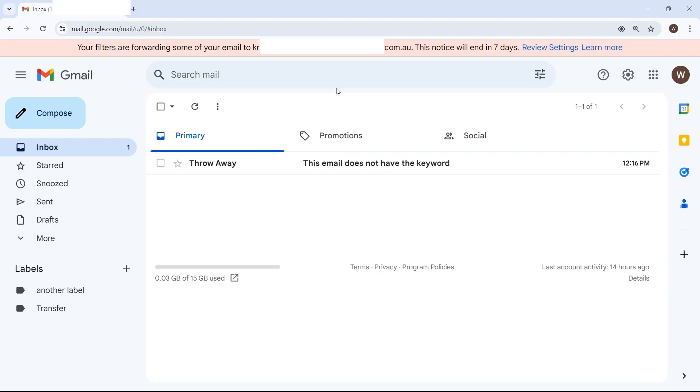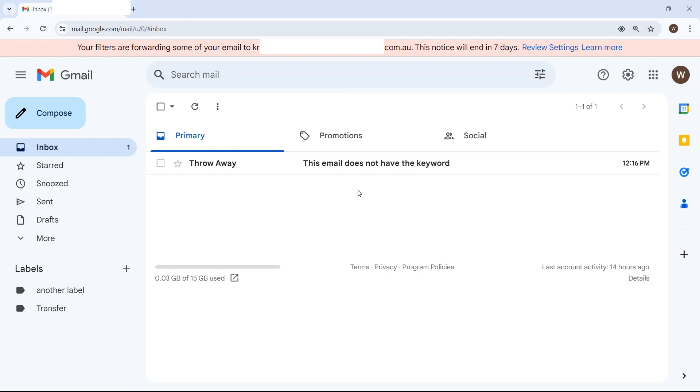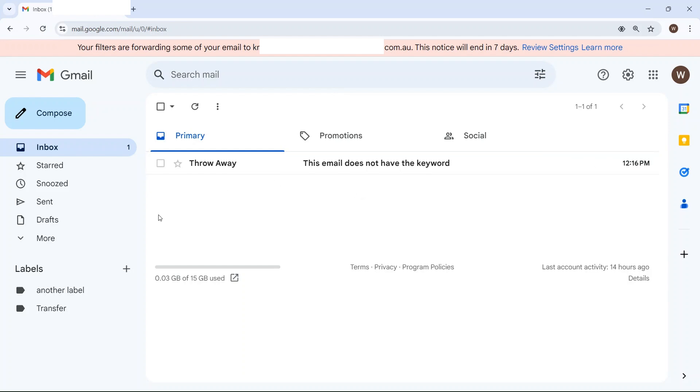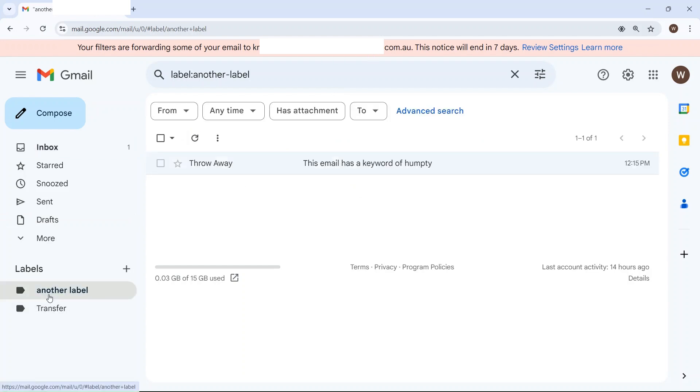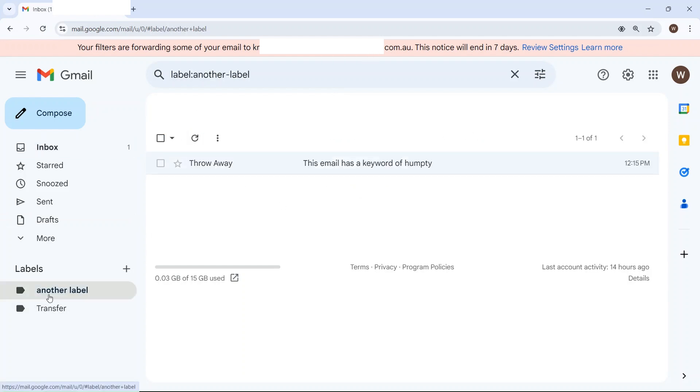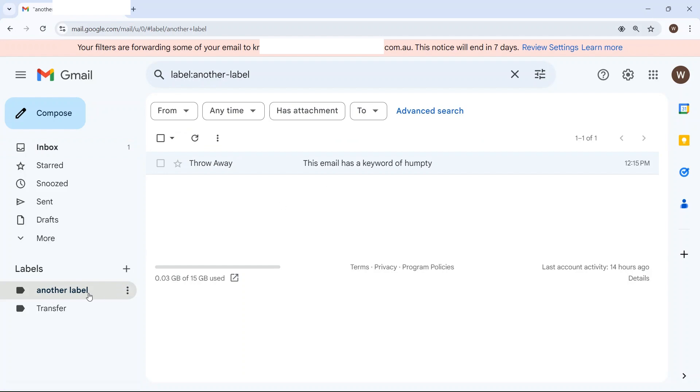So I've sent two emails to this original Gmail account. One does not have the keyword of Humpty and it's turned up in my inbox. Another one did have the keyword of Humpty. It's been labelled and archived as per my filter.